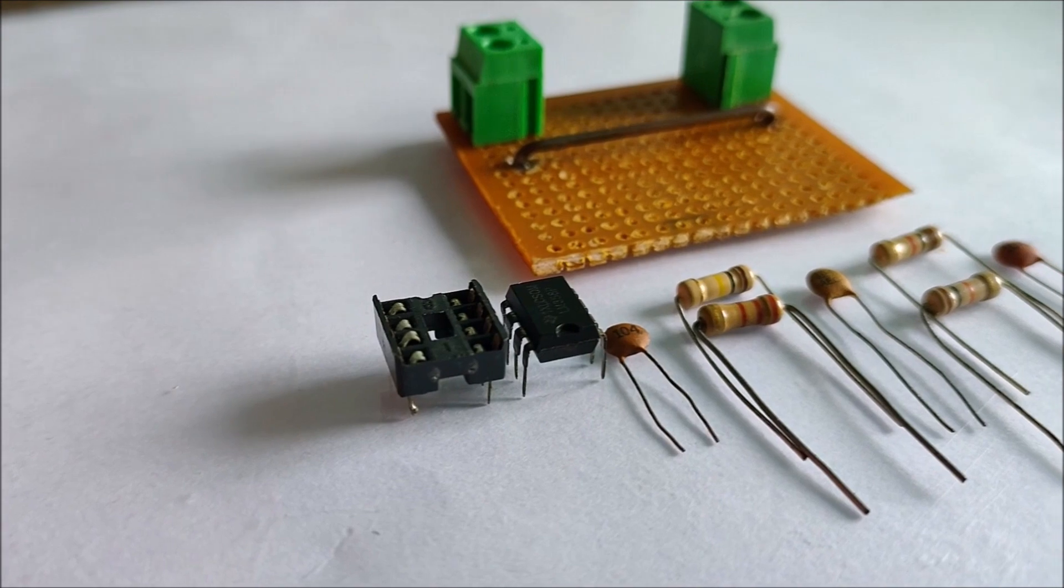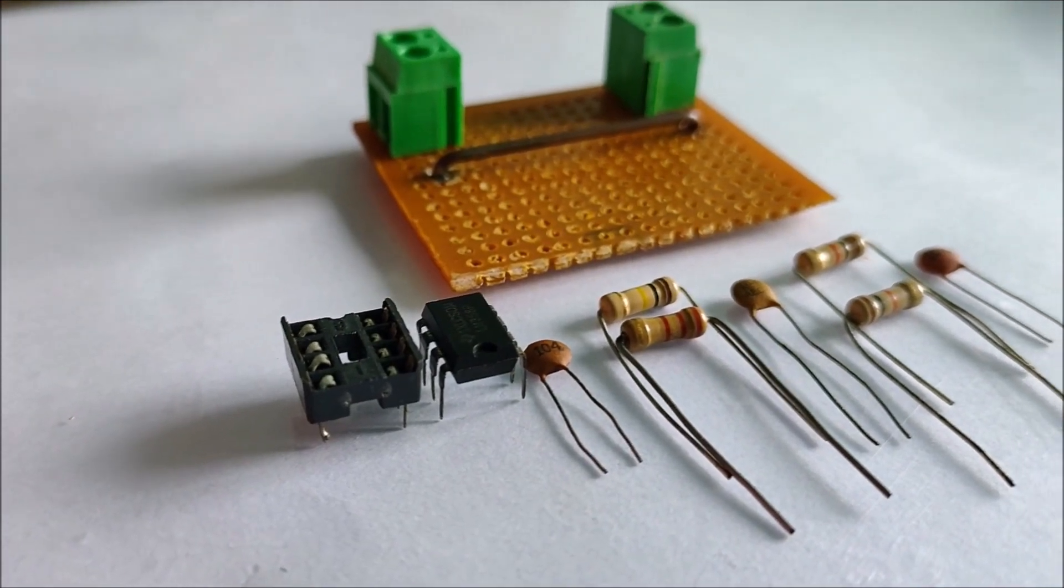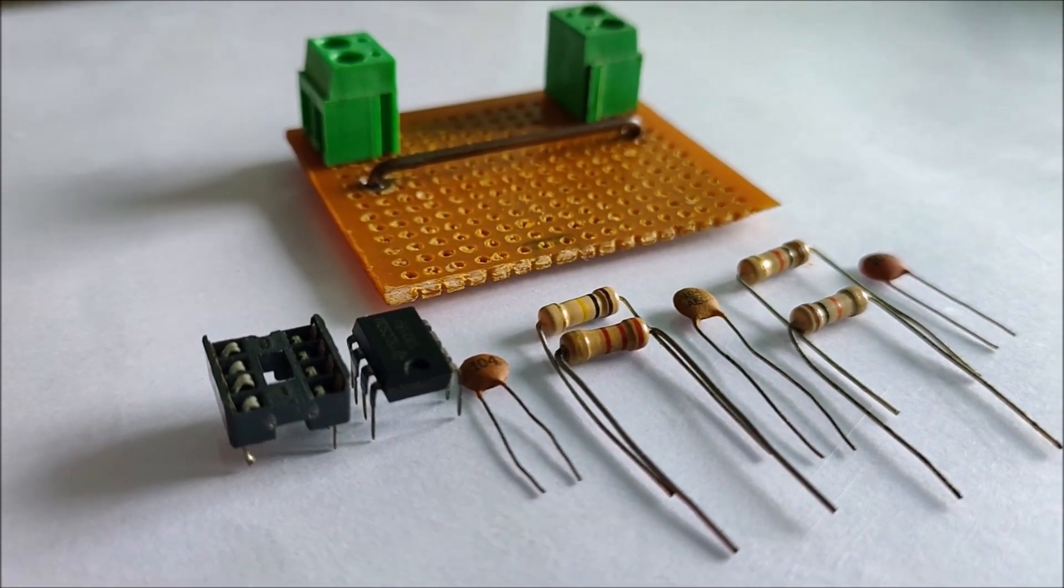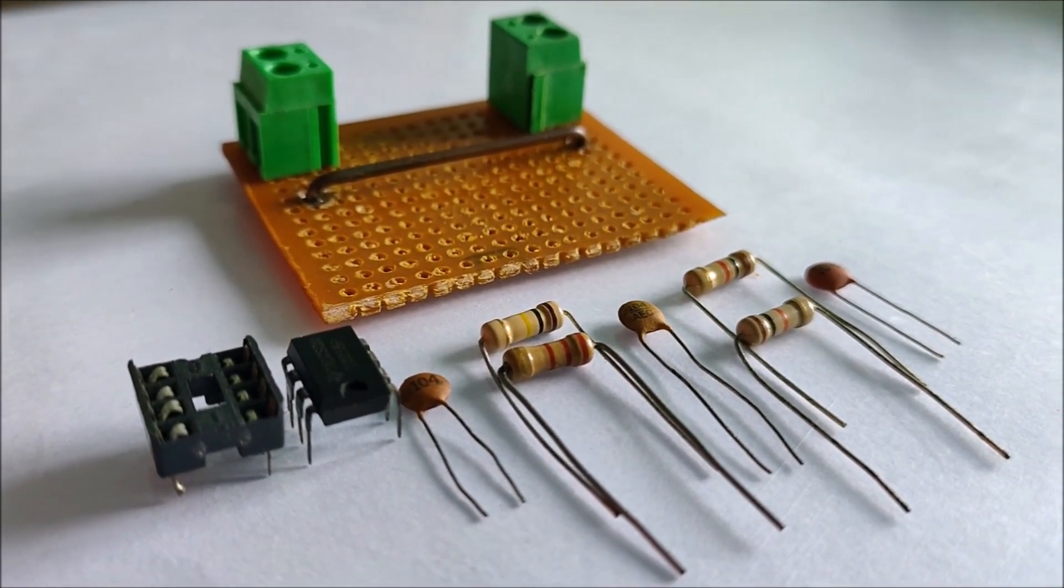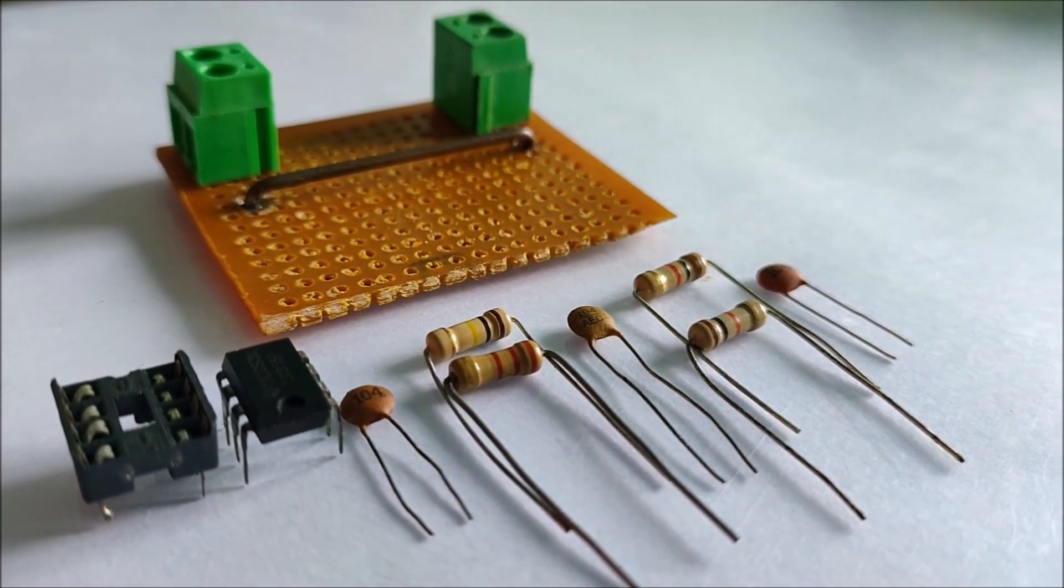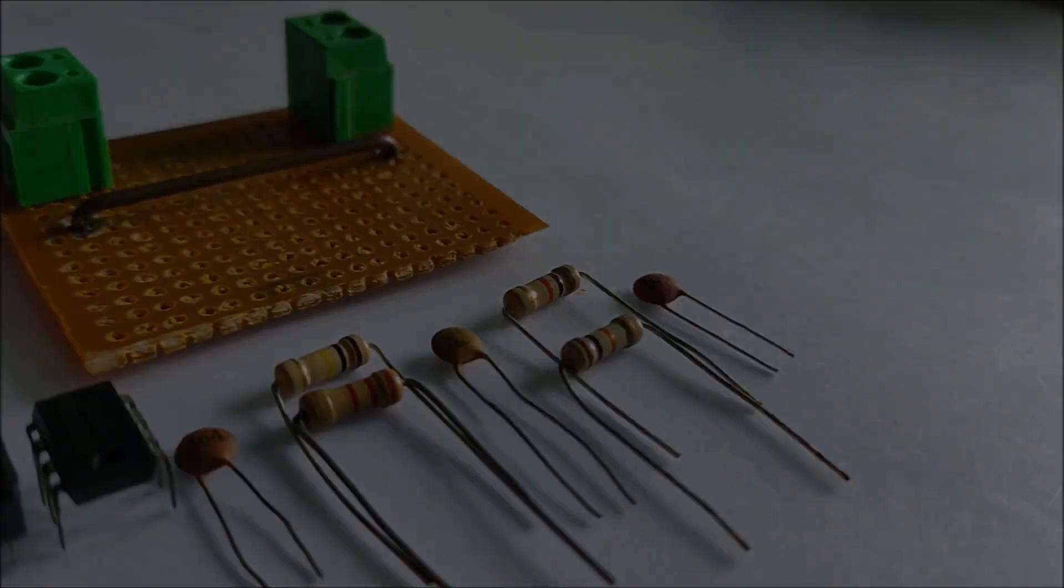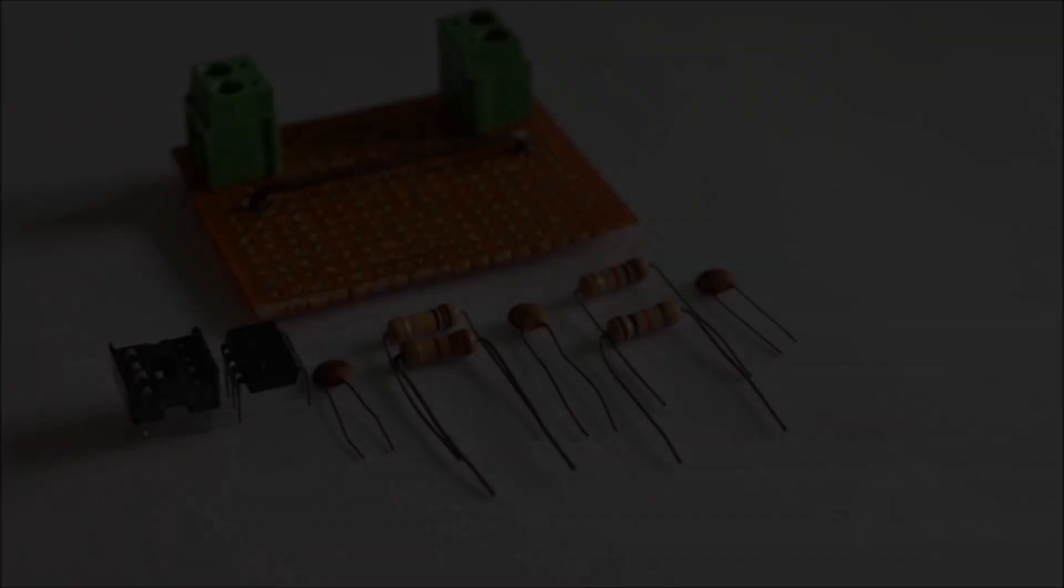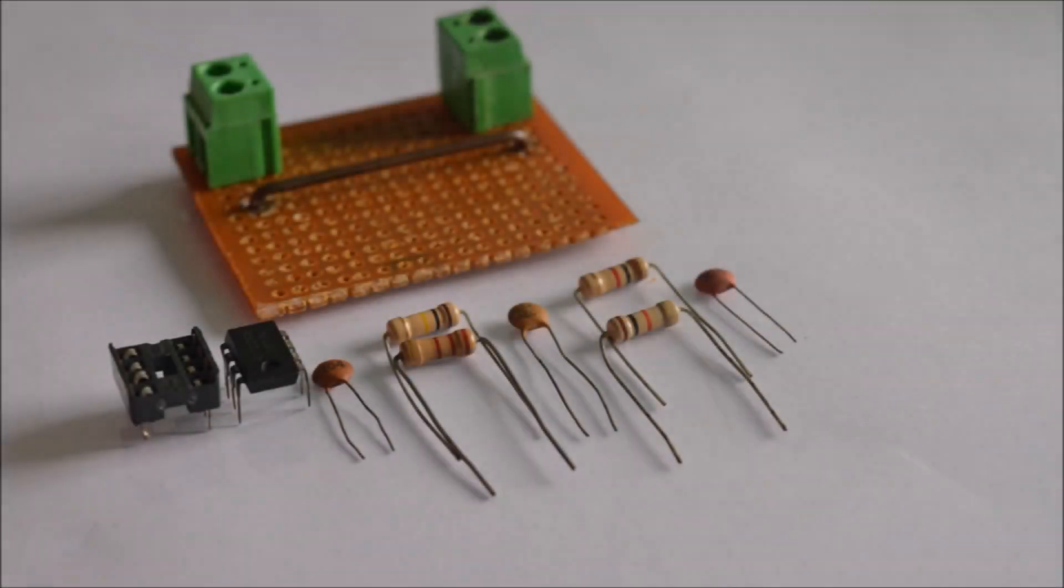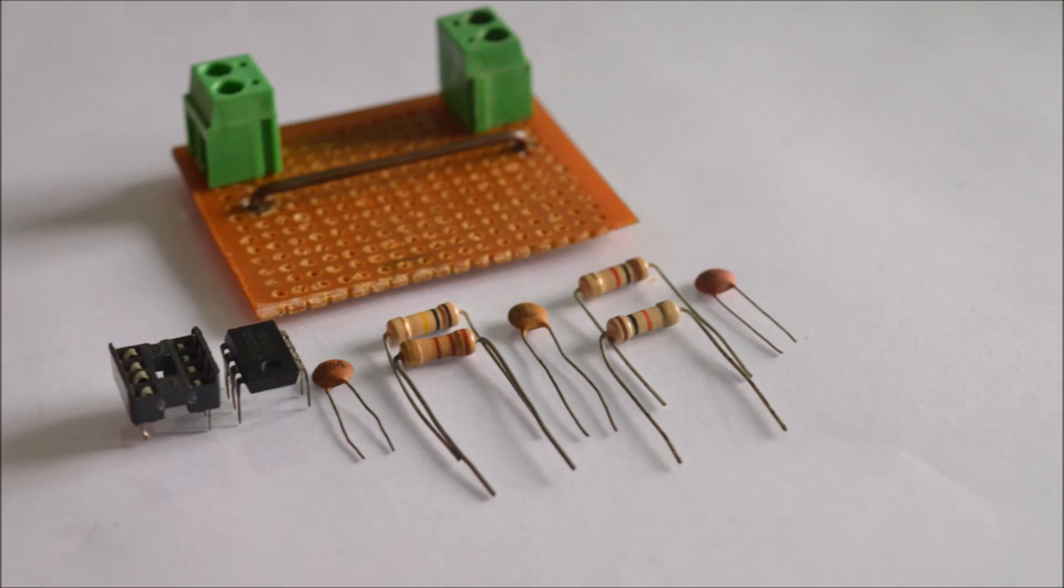These are the parts required to make the module and as you can see the parts are very simple. They include a couple of resistors, a few capacitors, an operational amplifier, the shunt resistor, a PCB board and two screw terminals.